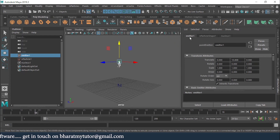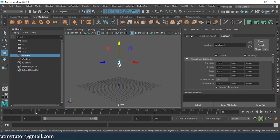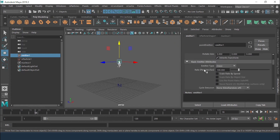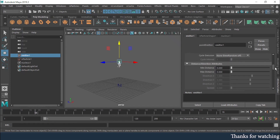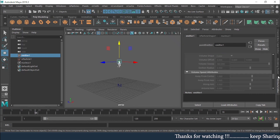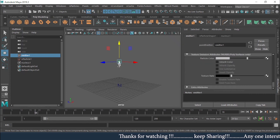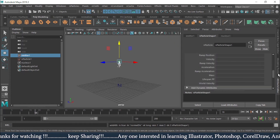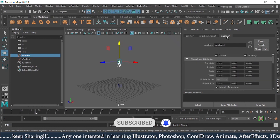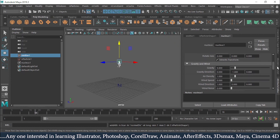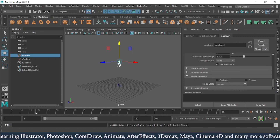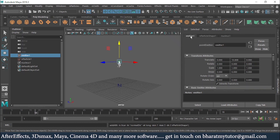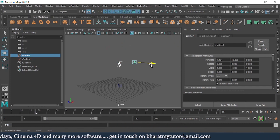In the Outliner there are different tabs — Emitter, Particle, and Nucleus. Under the Emitter tab I can see Transform Attributes, Basic Emitter Types, Distance and Direction, Emissions, Volume Emitters, Colors, and more. Under the N Particle tab there are many shape options. Under the Nucleus tab I can see Transform Attributes, Gravity and Wind, Ground Plane, Solver Attributes, Time Attributes, and more.